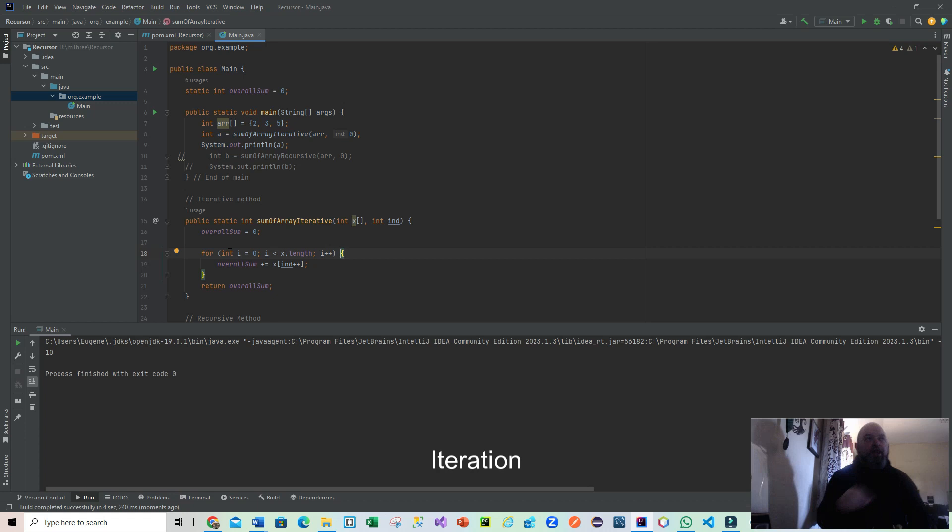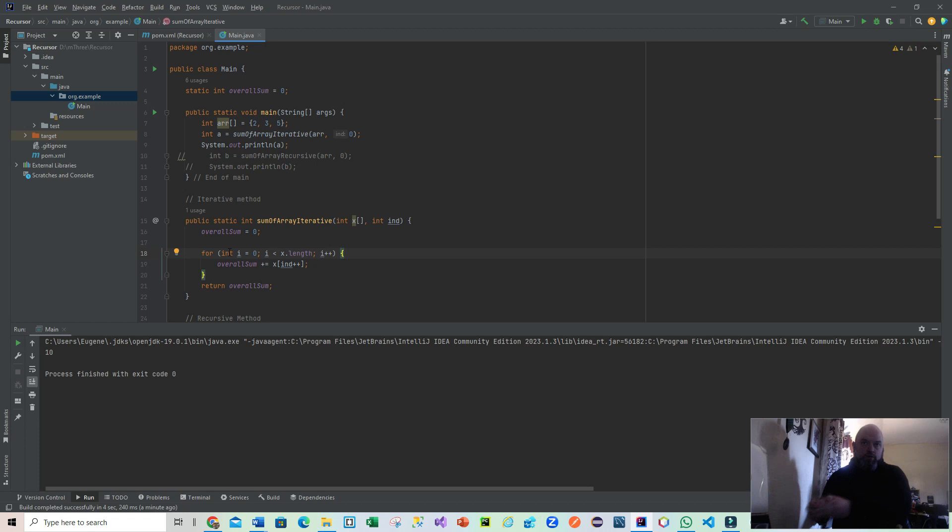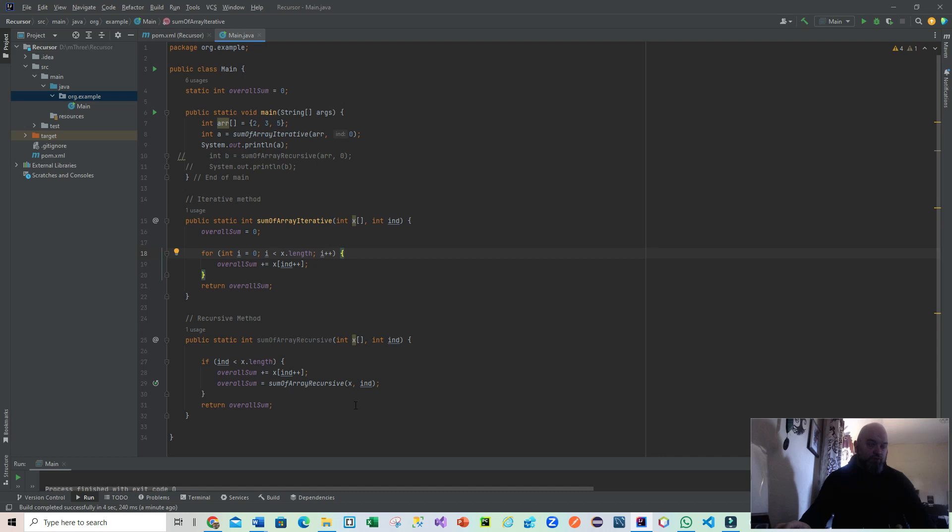It went through the array - 2, 3, and 5 - so it hit all of those instances. But we only used one method call and it did everything in that way, so it looped through the contents of the array. However, the difference between that and recursion is as follows.